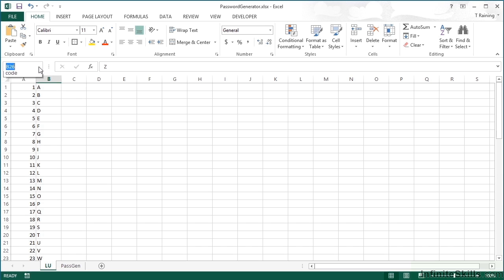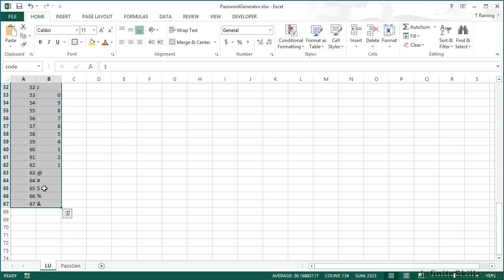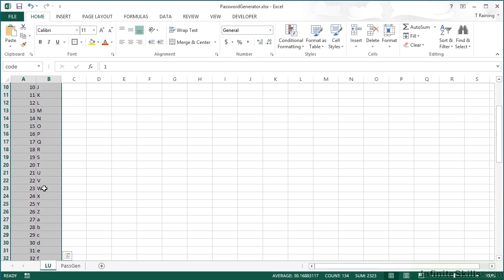I've then called that whole range a named range called 'code'. What I want to do effectively is randomly generate eight numbers, look those eight numbers up in this list, and therefore get eight randomly generated characters of different case values and possibly some special characters thrown in.